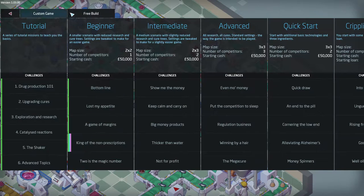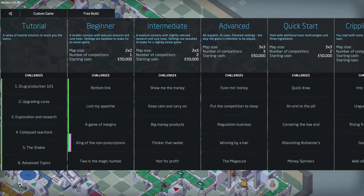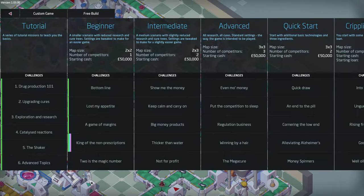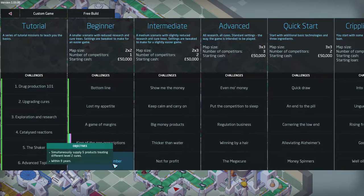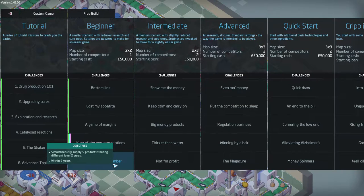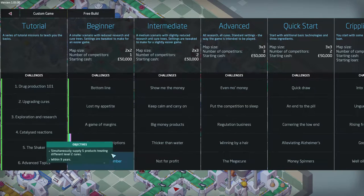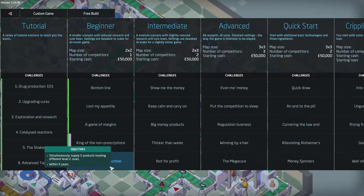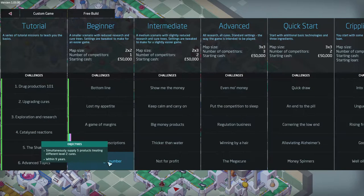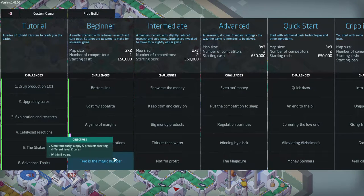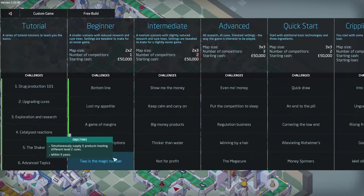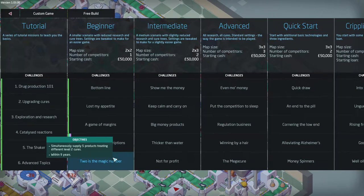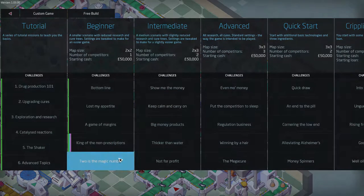These are the tutorial missions. These are the beginner missions. I won't run through them. They're just all about drug production. If you want to get the game, it's available on Steam. Link will be in the description. Or you can like custom build or free build. But we're going to do this so we'll have to simultaneously supply 5 drugs treating level 2 cures within 9 years of our business.